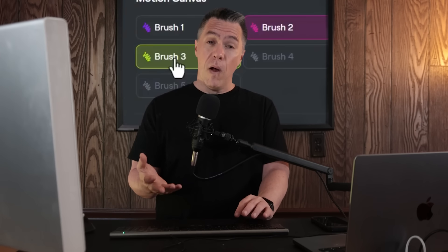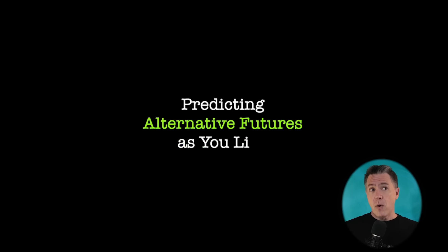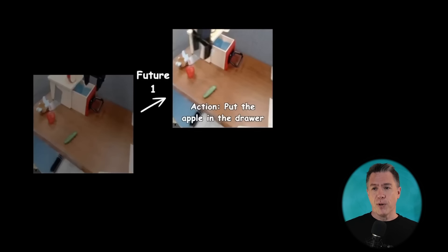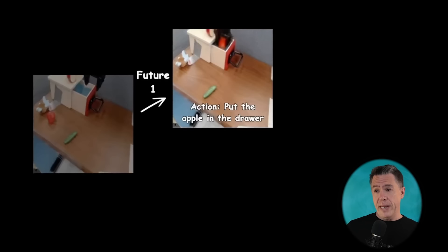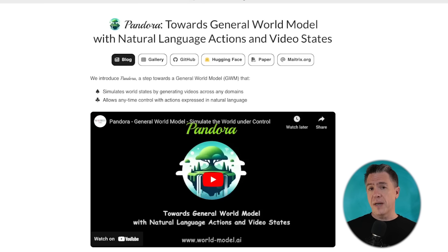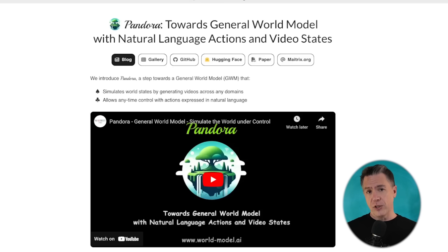At this point, we have all become very accustomed to motion brushes, but we can all also admit that sometimes doing simple things like having a character raise its arm up and then raise it back down again can be troublesome at best. Now we might be looking at the beginning of the end of motion brushes with Pandora, which is a general world model a la Sora and allows for any-time control with actions expressed in natural language.